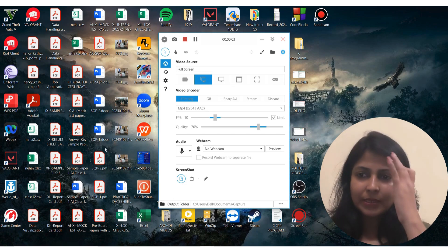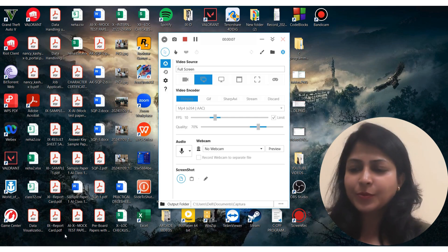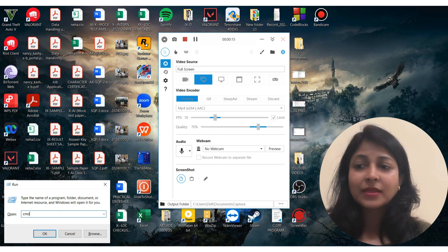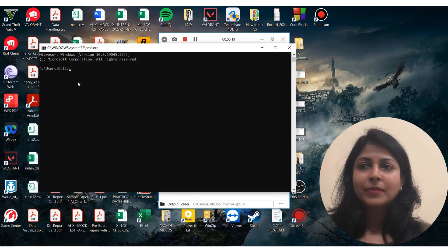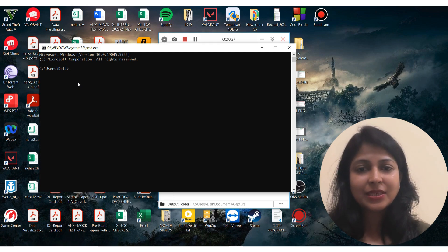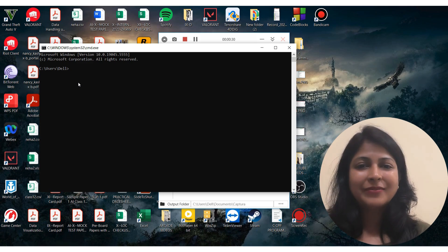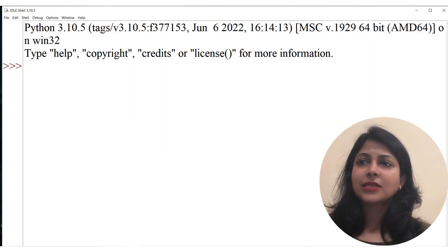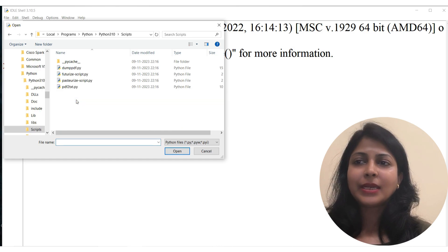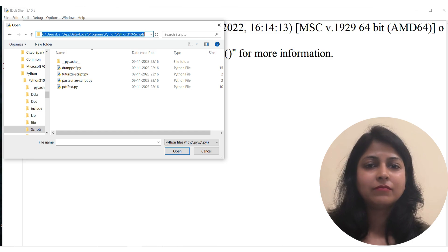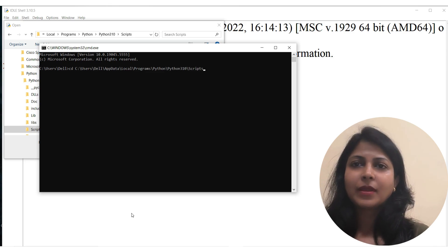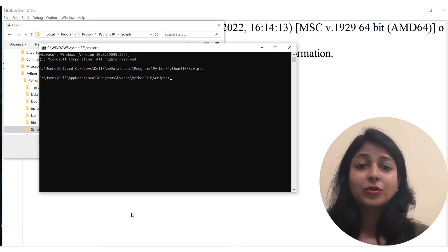To install pandas, let me open my command prompt. Press the Windows + R key from the keyboard, type 'cmd', and click OK. Now in the command prompt, I need to set the path of my Python folder. Open Python IDLE, click on File, click Open, double-click on Scripts, go to the address bar, press Ctrl+C to copy the path, then in the command prompt type 'cd', paste it with Ctrl+V, and press Enter. The path of my Python folder is now set.